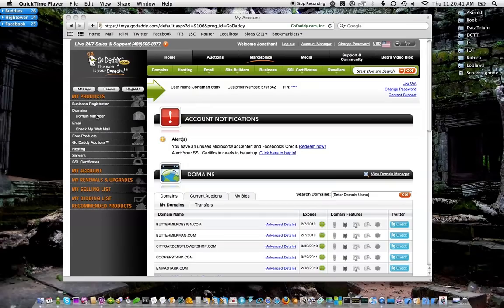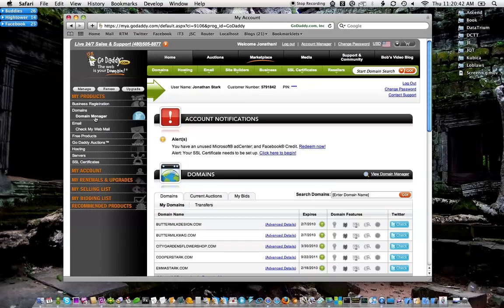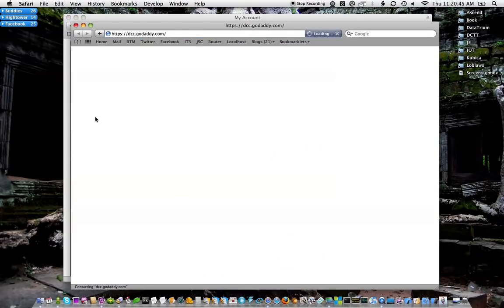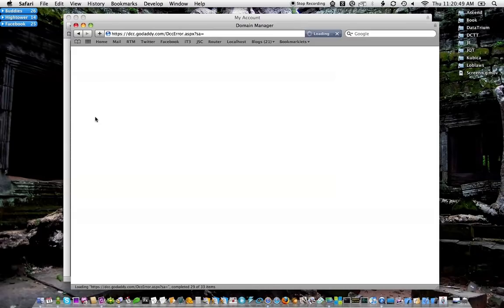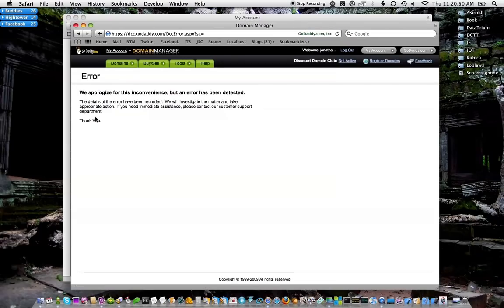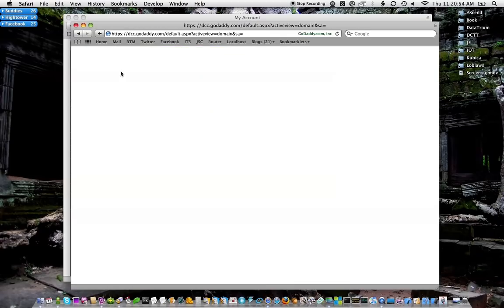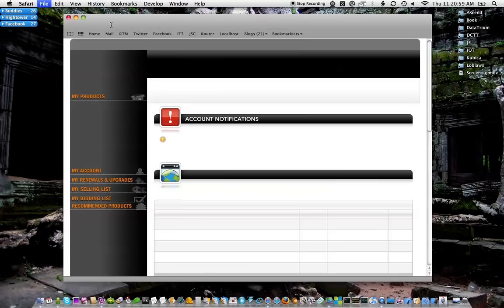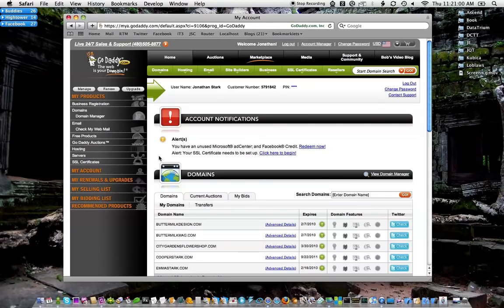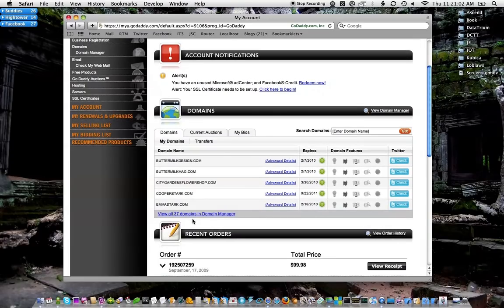Alright, for me I just click on my domain manager, and this is going to have a list of domain names that I own or not. Let's just go to this one.